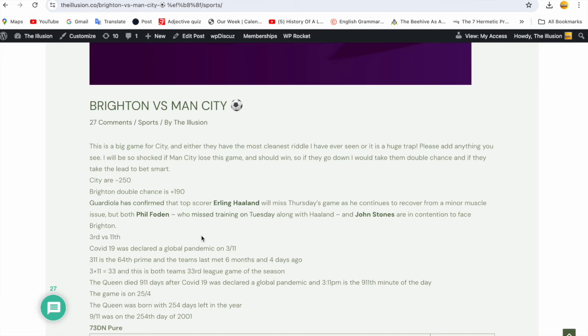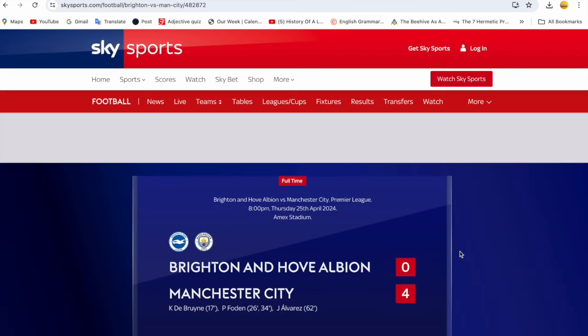This was third against 11th. 3-11, I talk about all the time. COVID-19 was declared a global pandemic on 3-11. 3-11 is the 64th prime number and the teams last met six months and four days ago. Three times 11 equals 33 and this is both teams' 33rd league game of the season. The Queen died 911 days after COVID-19 was declared a global pandemic, and 3:11 PM is the 911th minute of the day. The player who closed the scoring today in City's 4-0 win was Alvarez, number 19, and he scored after 62 minutes. In gematria, Queen equals 19 and 62.